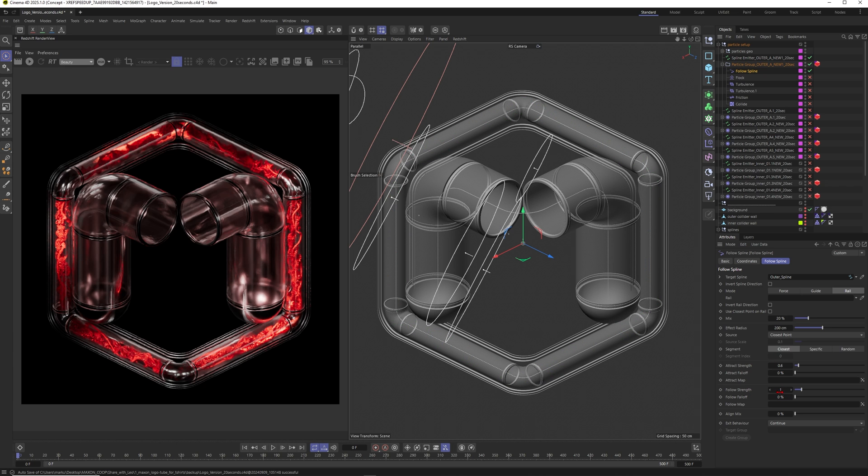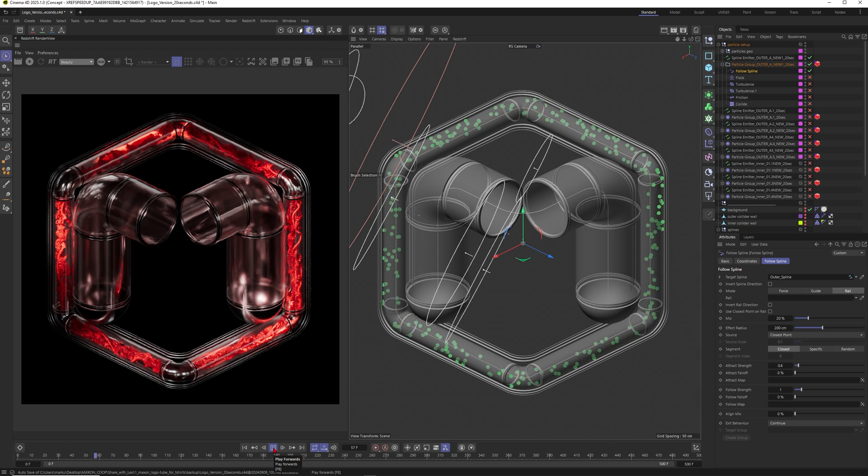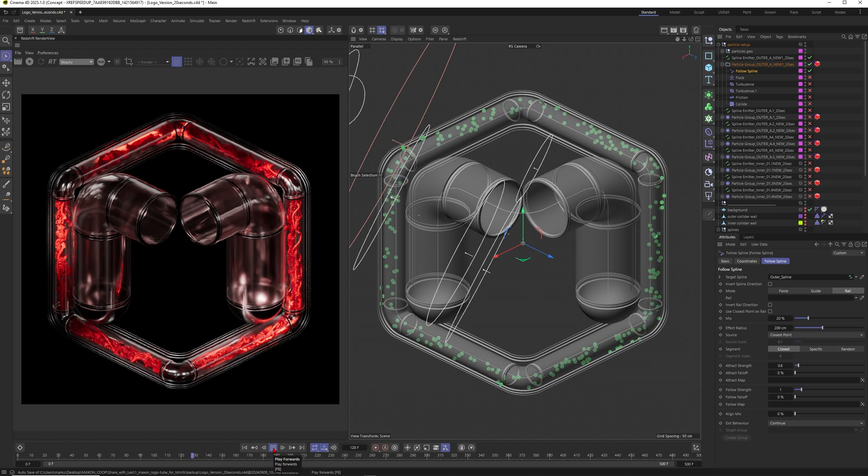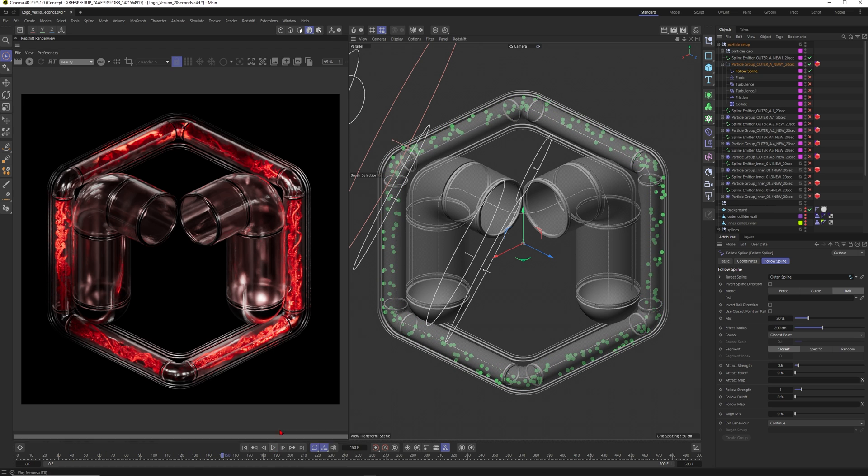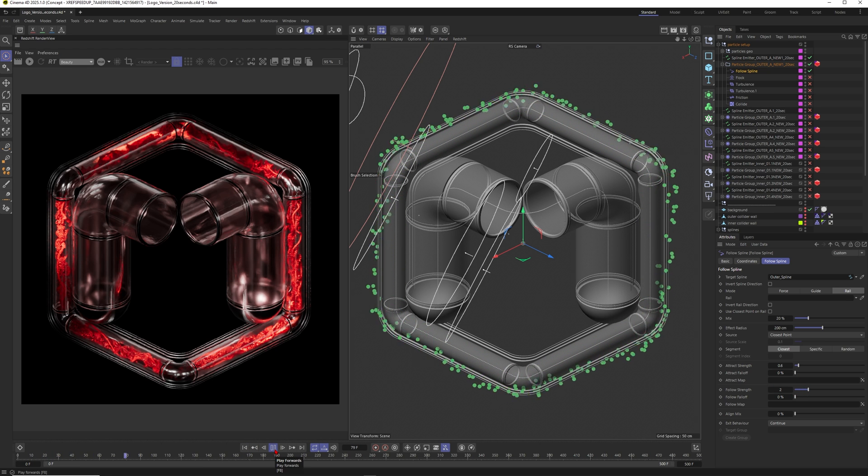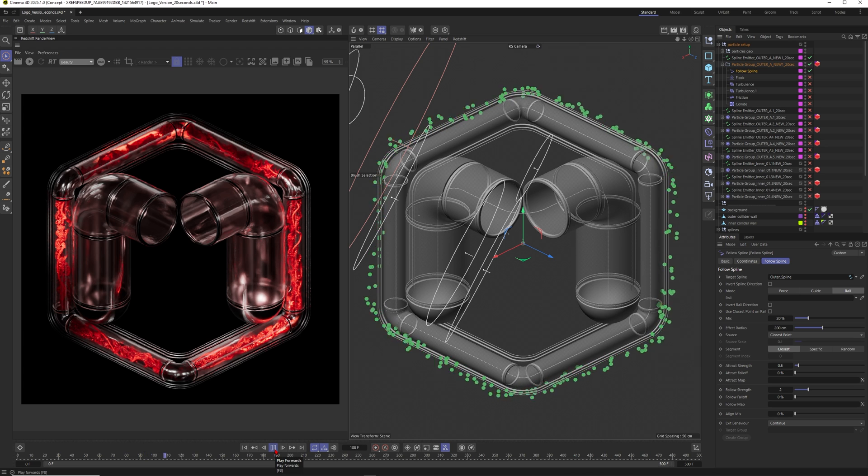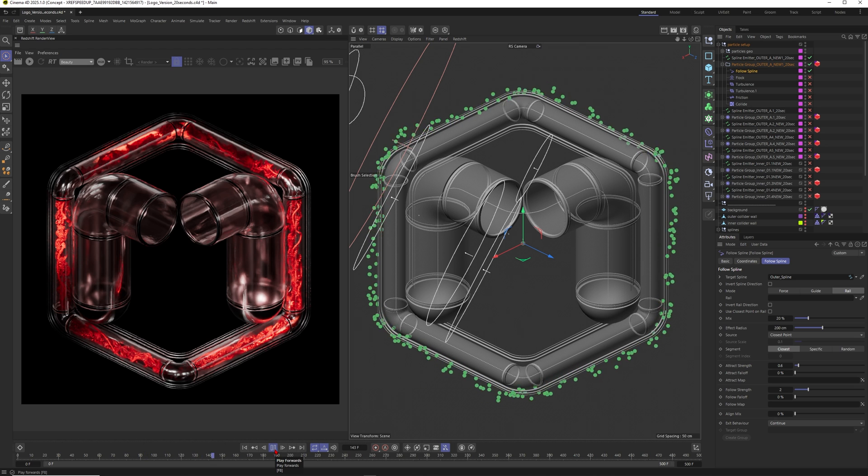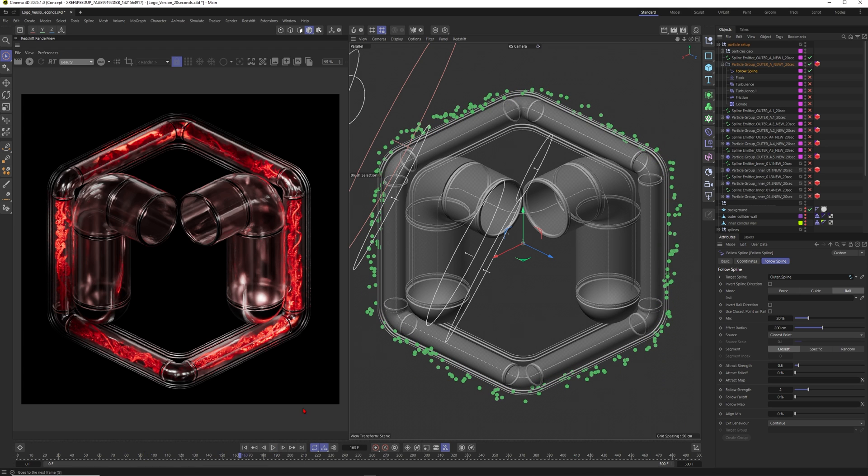When you go to the Follow Strength, when I will increase this one to 1 then these ones they are even stronger following the spline. You can see that it's going really fast so actually you can work with little numbers here. Let's just see this one with 2. This is already getting out of hand.